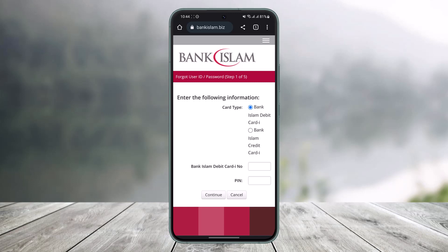After tapping Continue, it will ask you to enter the code that was sent to the mobile number registered with your online banking. You'll receive the code on that number — simply copy and paste it into the box. It will then take you to a page where you can enter your new user ID or new password.